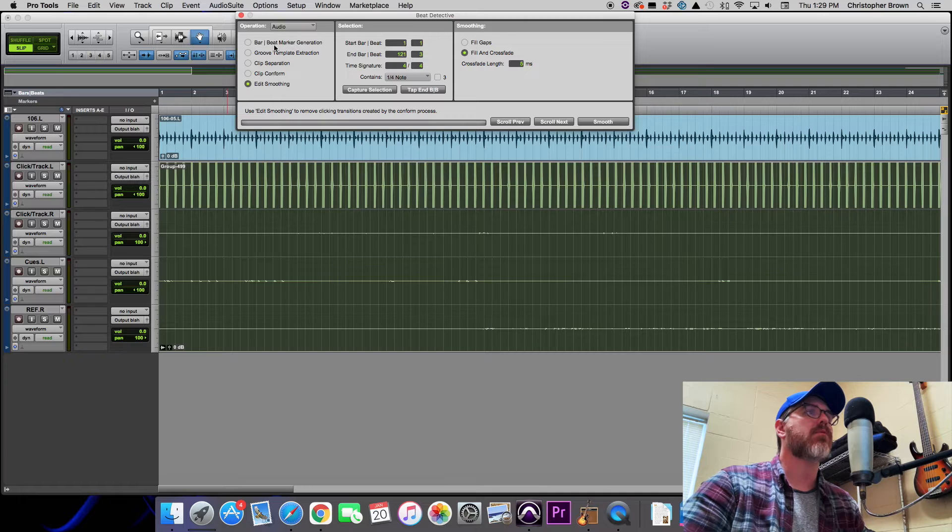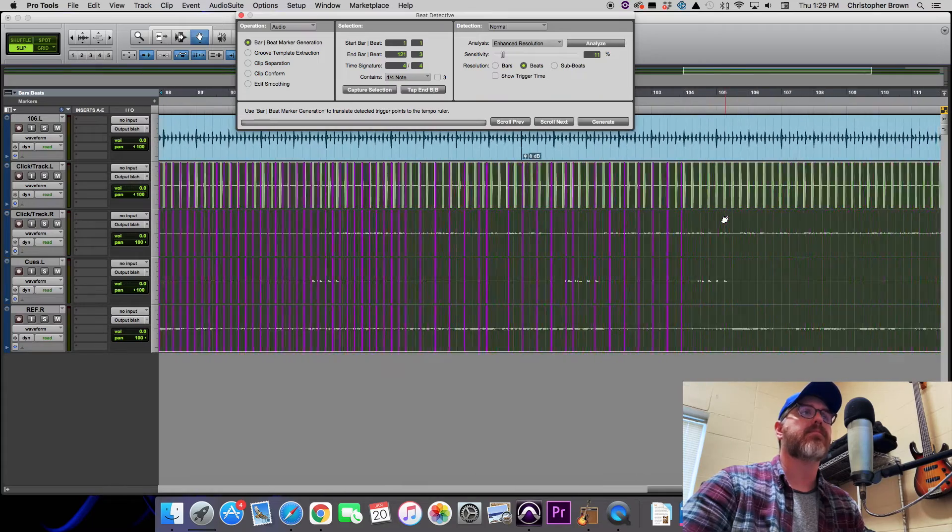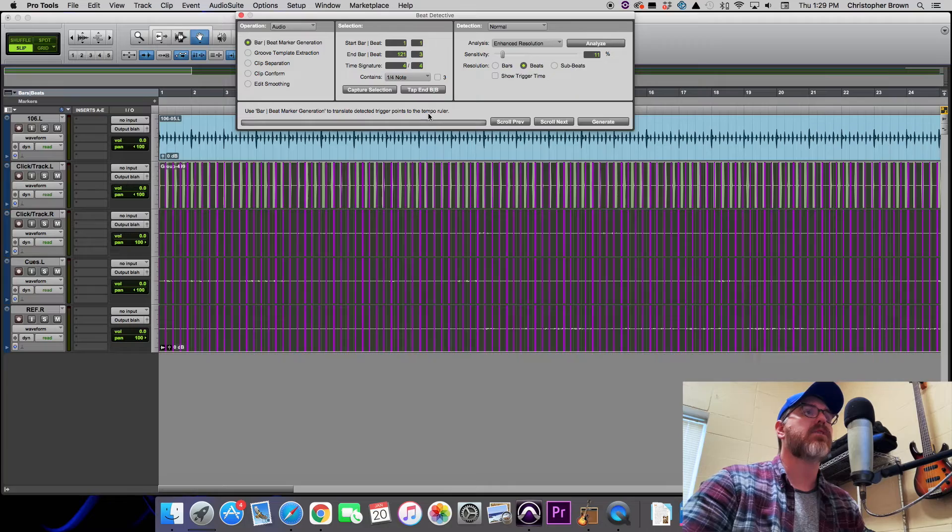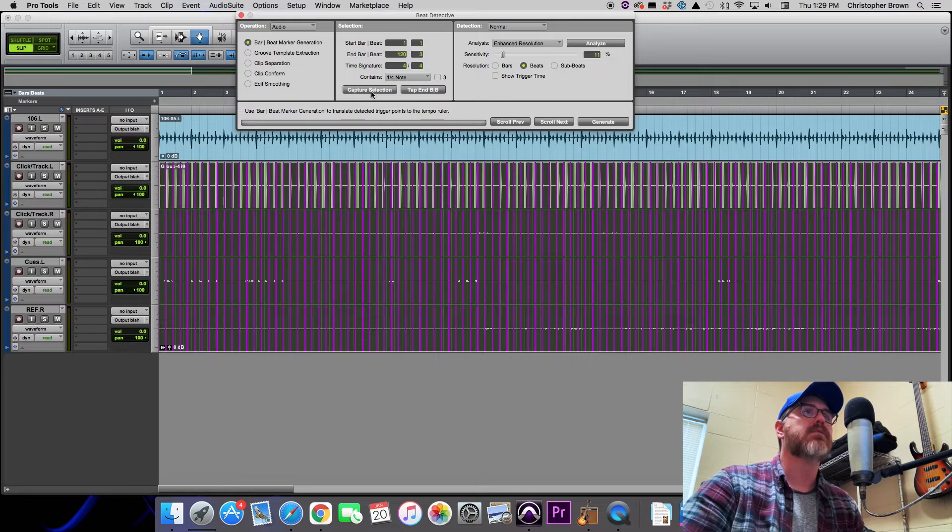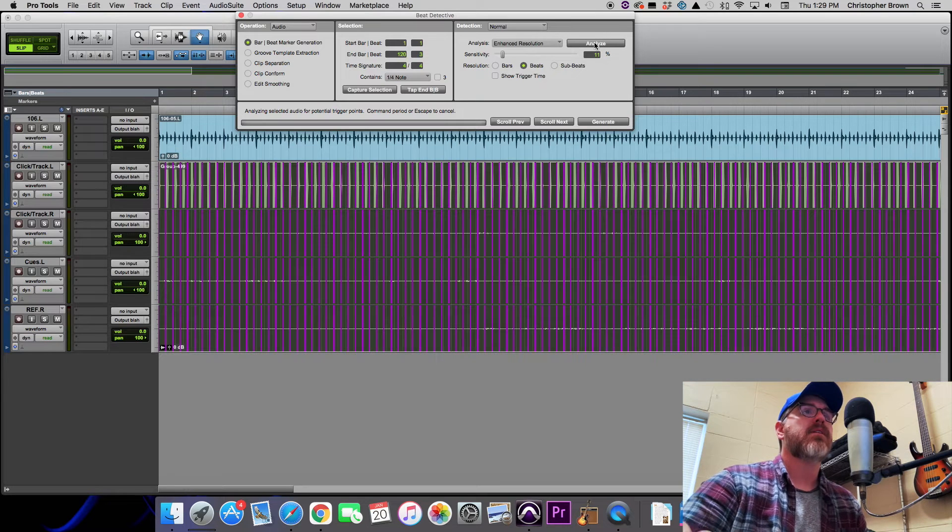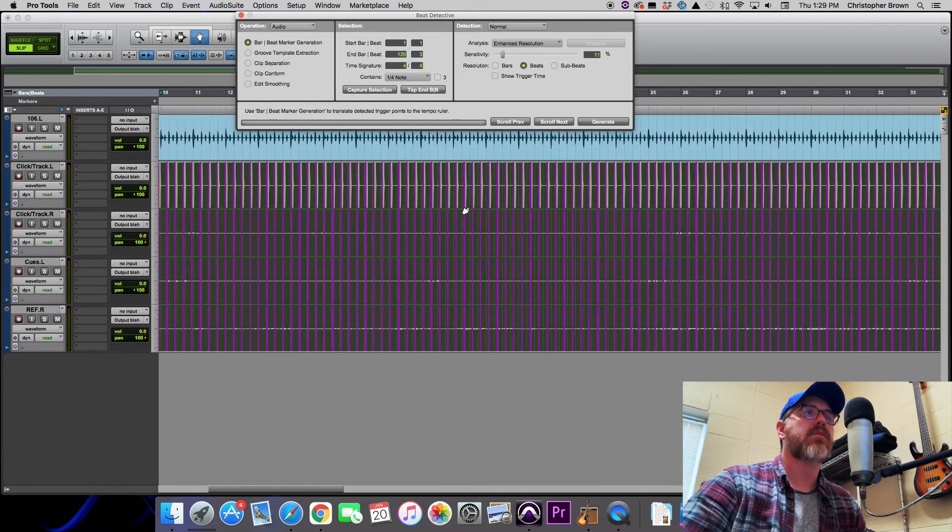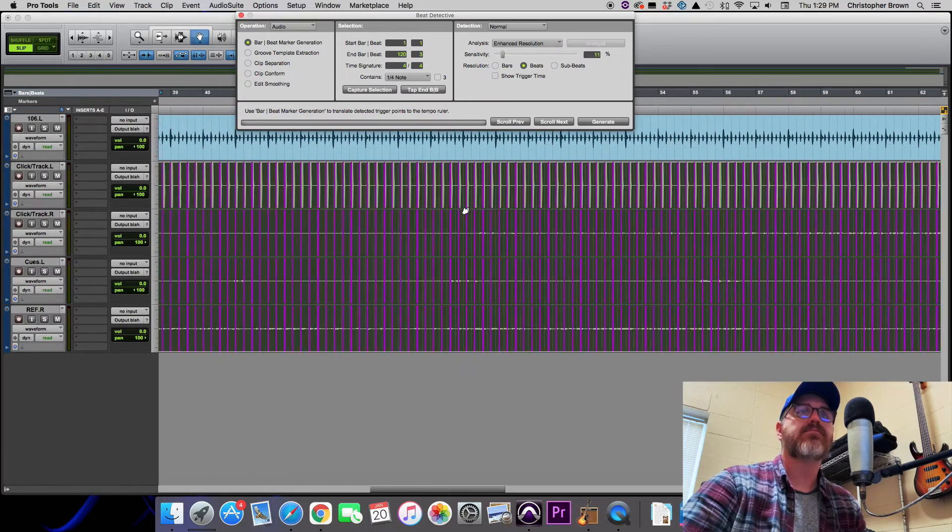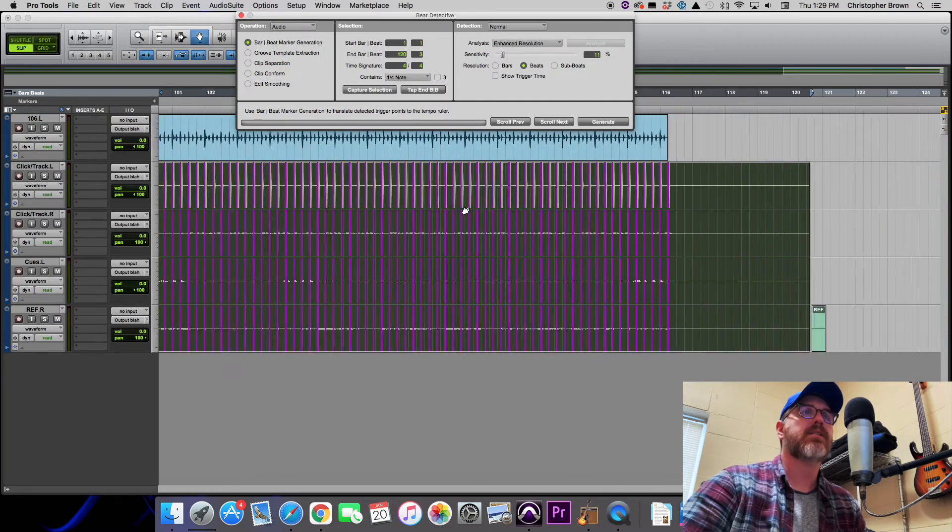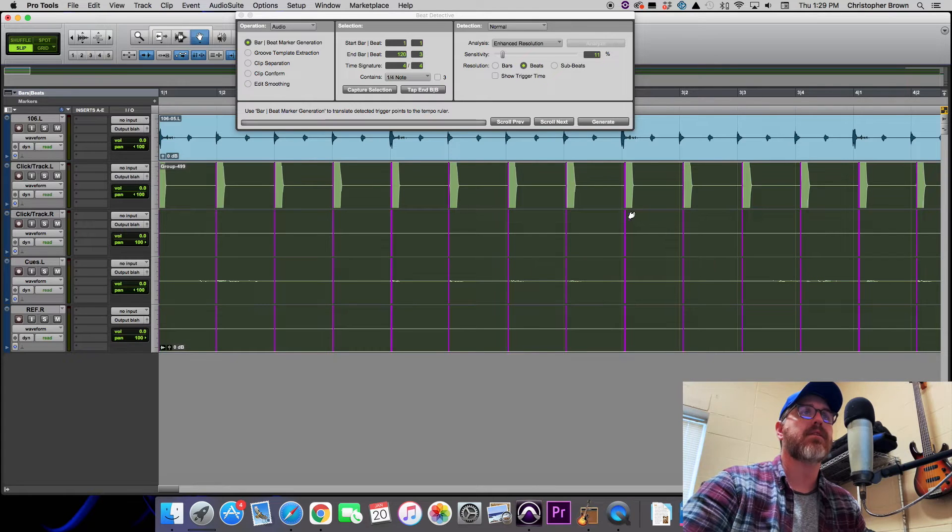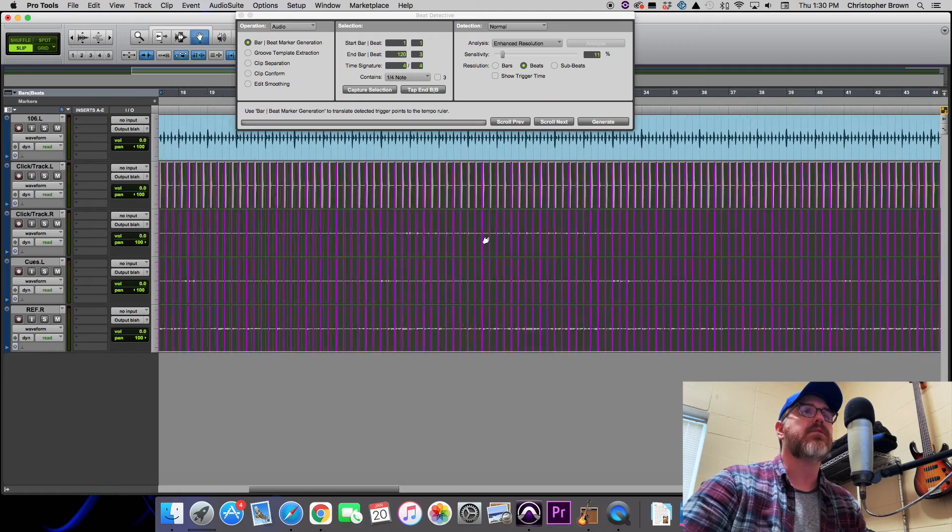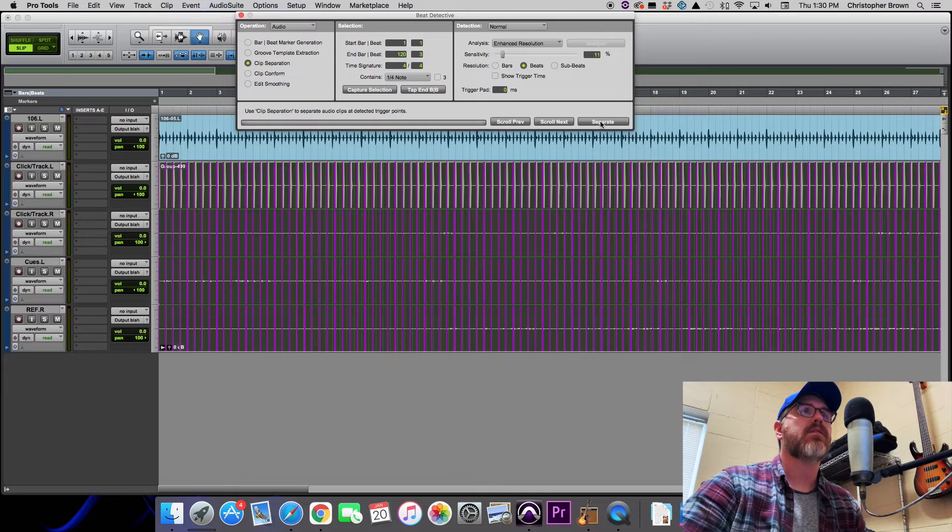Next we're going to go to Beat Detective, which is over in Event down to Beat Detective. Up here we're going to click on Bar Beat Marker Generation. That's kind of pre-generated these markers, but we got to do a couple of things to make those line up. First we need to hit Capture Selection, and next we need to hit Analyze. And this kind of takes a second sometimes for it to get everything squared away, but as you can see now our beat markers are on every single one of those clicks, and that's what we want. We'll zoom in here so you can see we have a marker on the beginning of each one of those clicks. That's what we want.